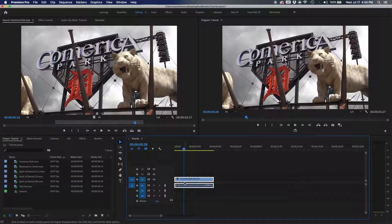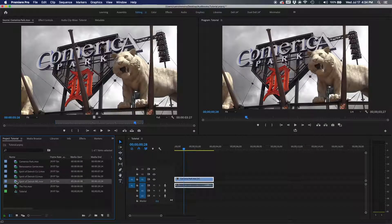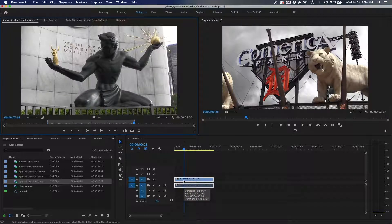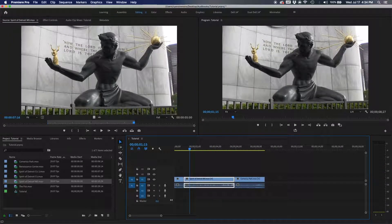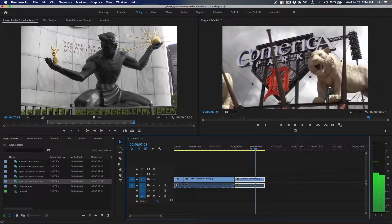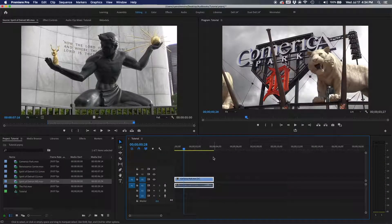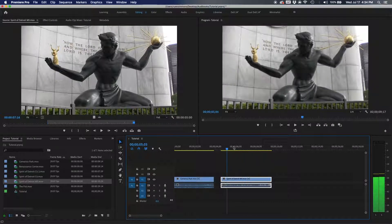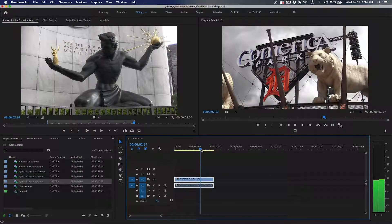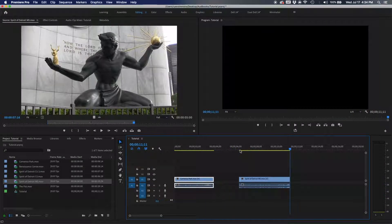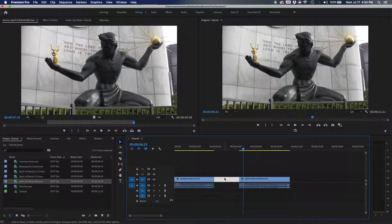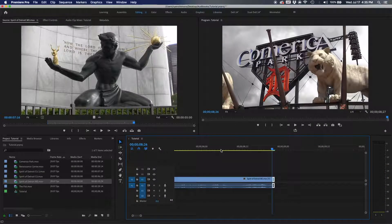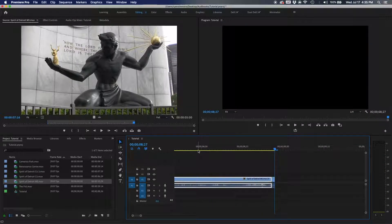Here's the Spirit of Detroit clip — mark it in, mark it out, and watch what happens when I hit the comma key: it inserts this clip in between. Something to be mindful of — you can also just hit the period key to overwrite, then move the playhead and delete the gap. If you think you're close enough and accidentally hit insert, you'll get a flash frame.